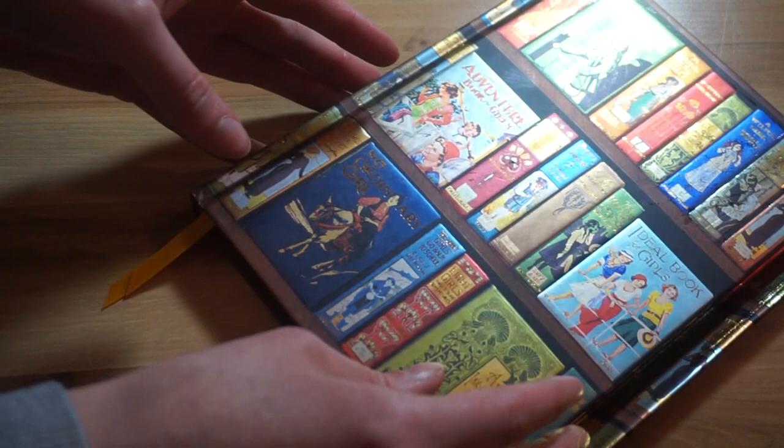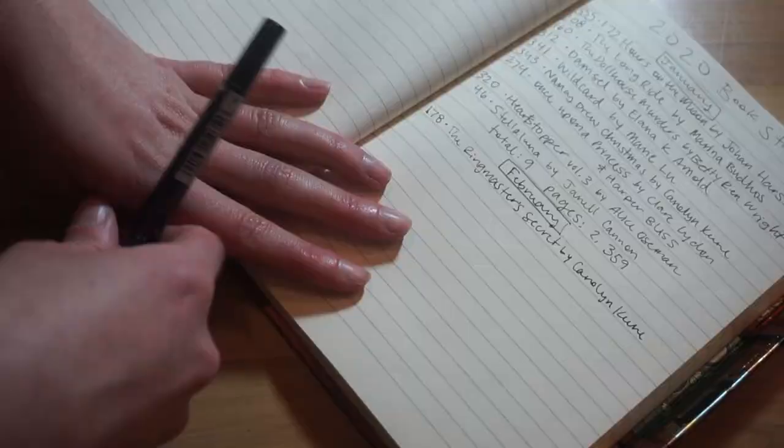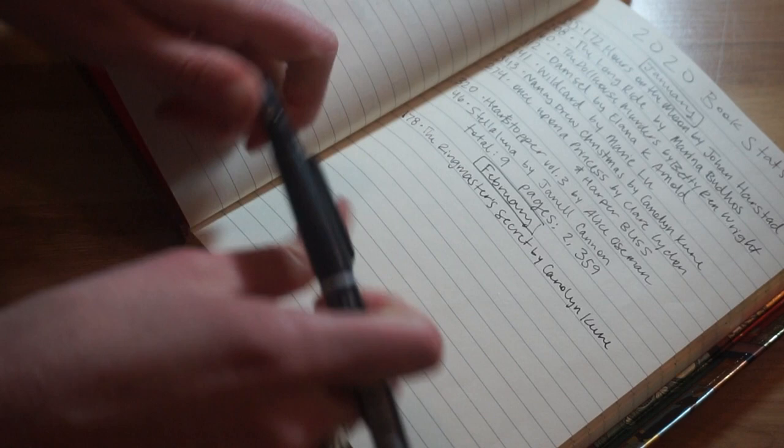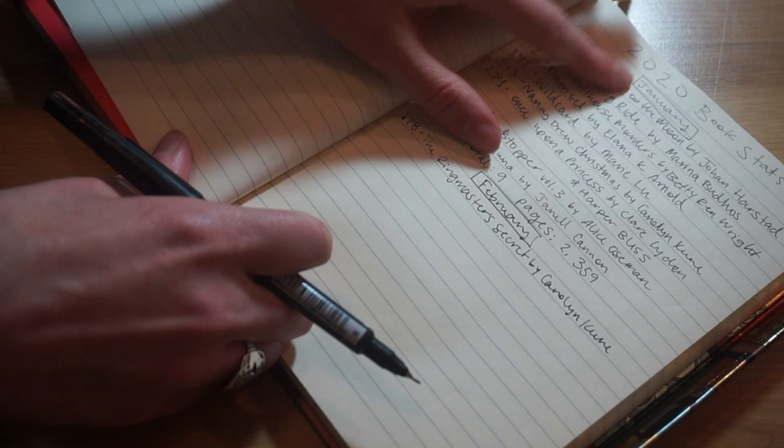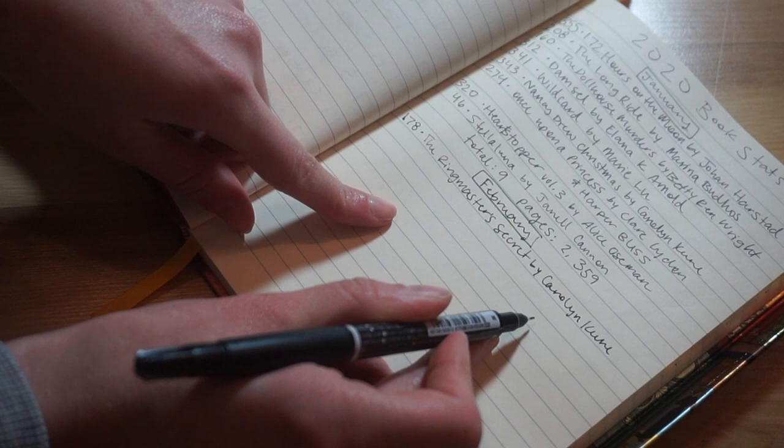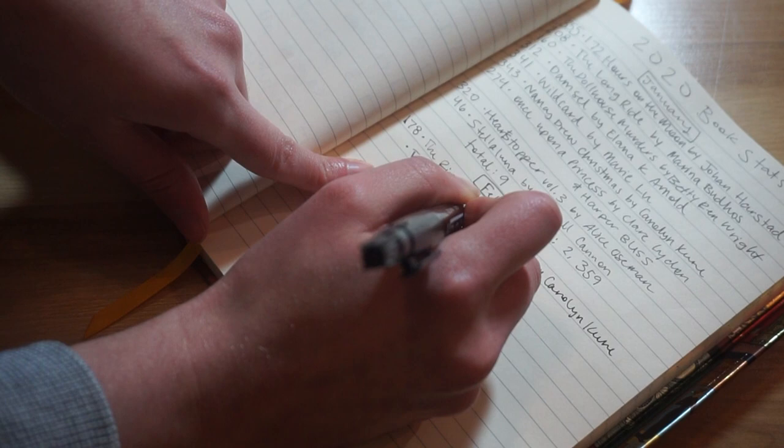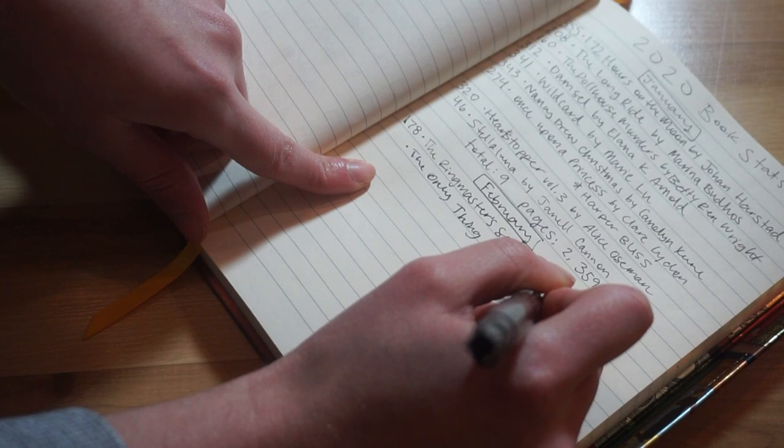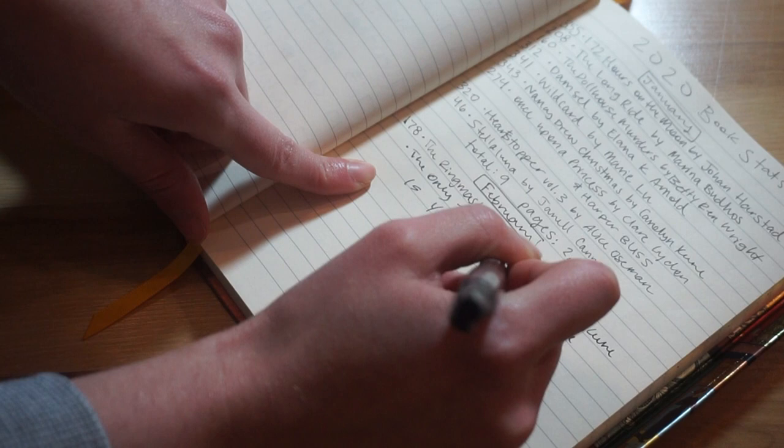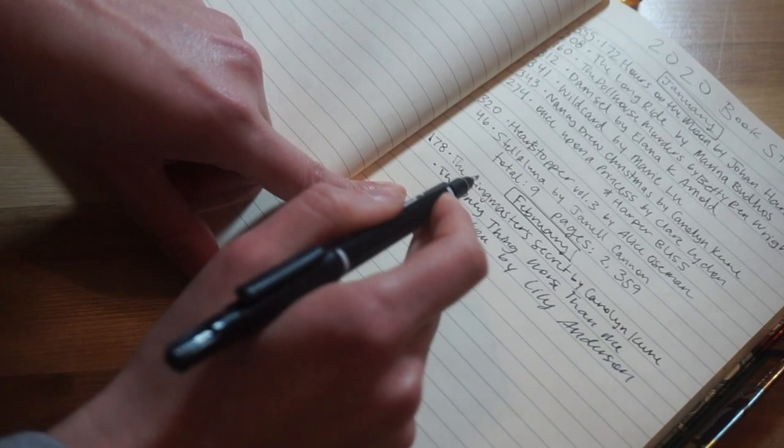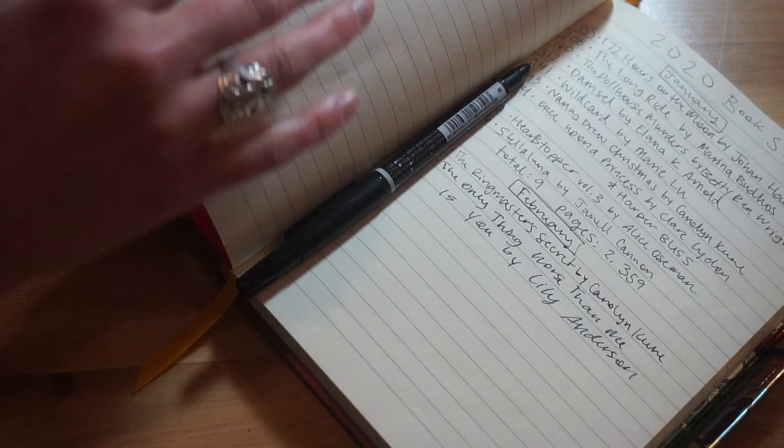Now let me show you how I fill out my statistics. So this is my 2020 book, the first thing here is my list of all of the books. I've already filled it out for January. The next thing I have not filled out yet is The Only Thing Worse Than Me Is You by Lily Anderson. So I just write out the title and the author, and then I also write out the page count.